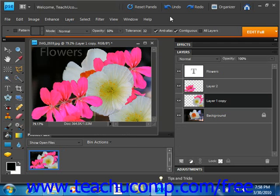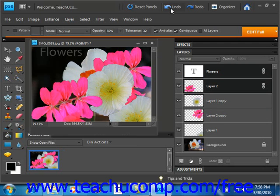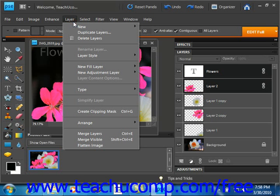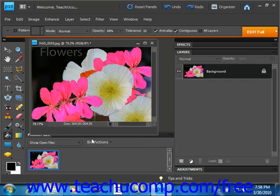We'll go ahead and undo that. Now if you simply wanted to merge all visible layers in the Layers panel, you can show or hide all the layers as needed and then select Layer Merge Visible from the menu bar.